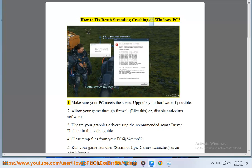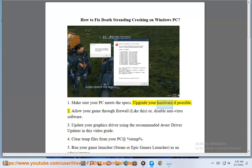How to fix Death Stranding crashing on Windows PC. First, make sure your PC meets the specs. Upgrade your hardware if possible.